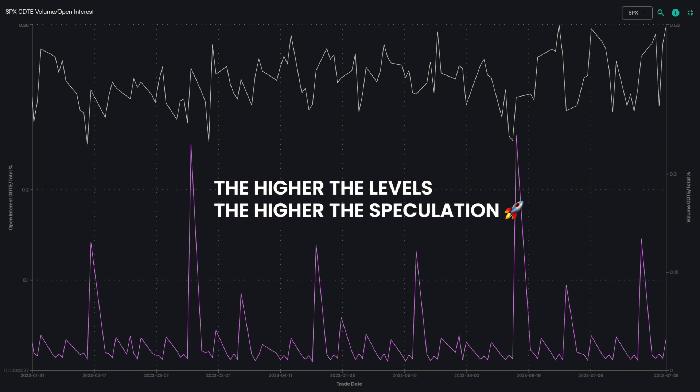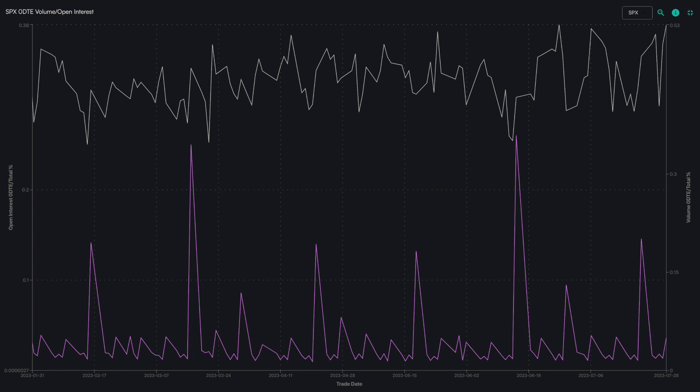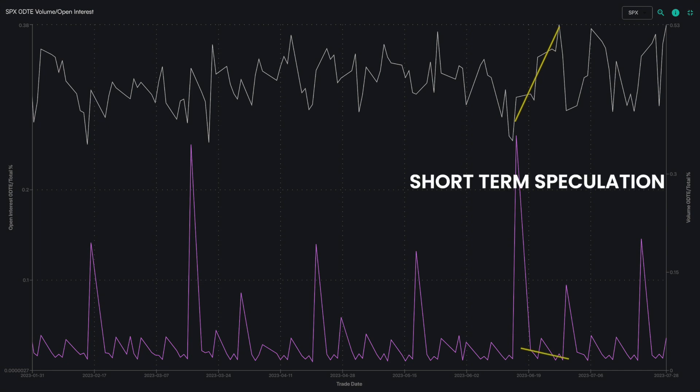The second way to think about this chart is to look at the relationship between the zero DTE trading volume and open interest ratio. If volumes are growing and open interest is not growing, that could reflect even more short term speculation in the form of day trading.